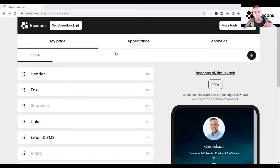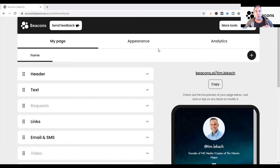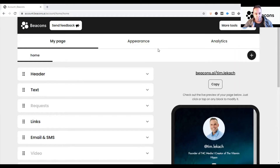Now we're officially inside the Beacons page. I'm going to touch on the three different tabs available to you, and in more videos I'll really dive deep on how to optimize your Beacons page. After trying several different link-in-bio tools, I've come up with the idea that Beacons page is very powerful — the ability to amalgamate all of your links in one spot is truly valuable.